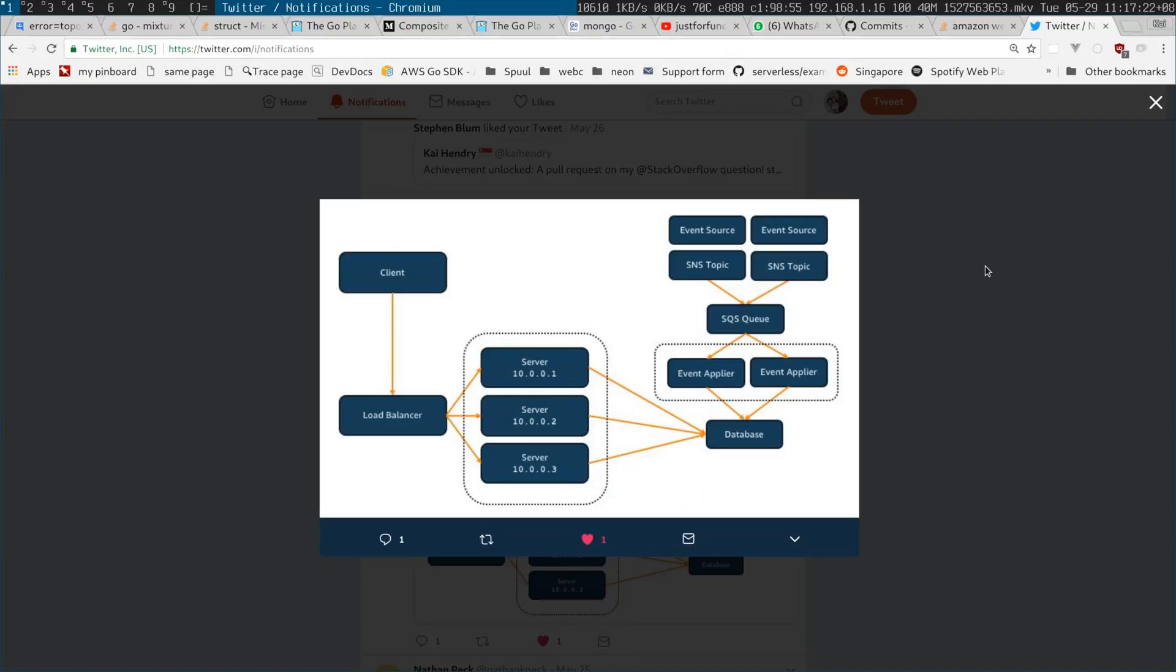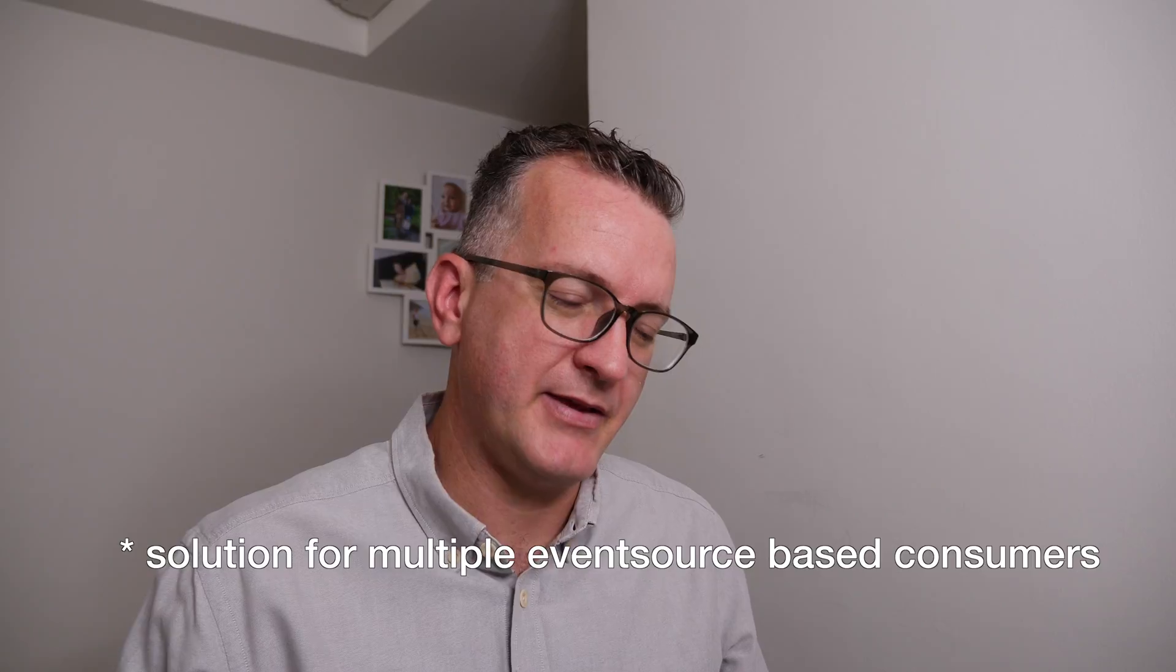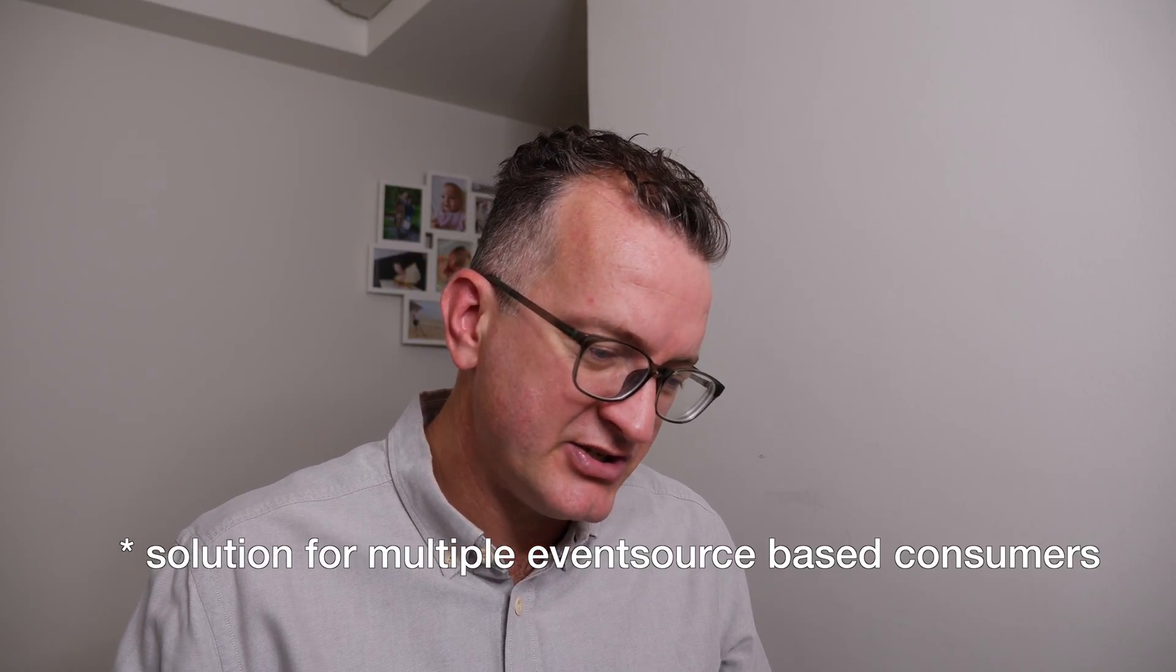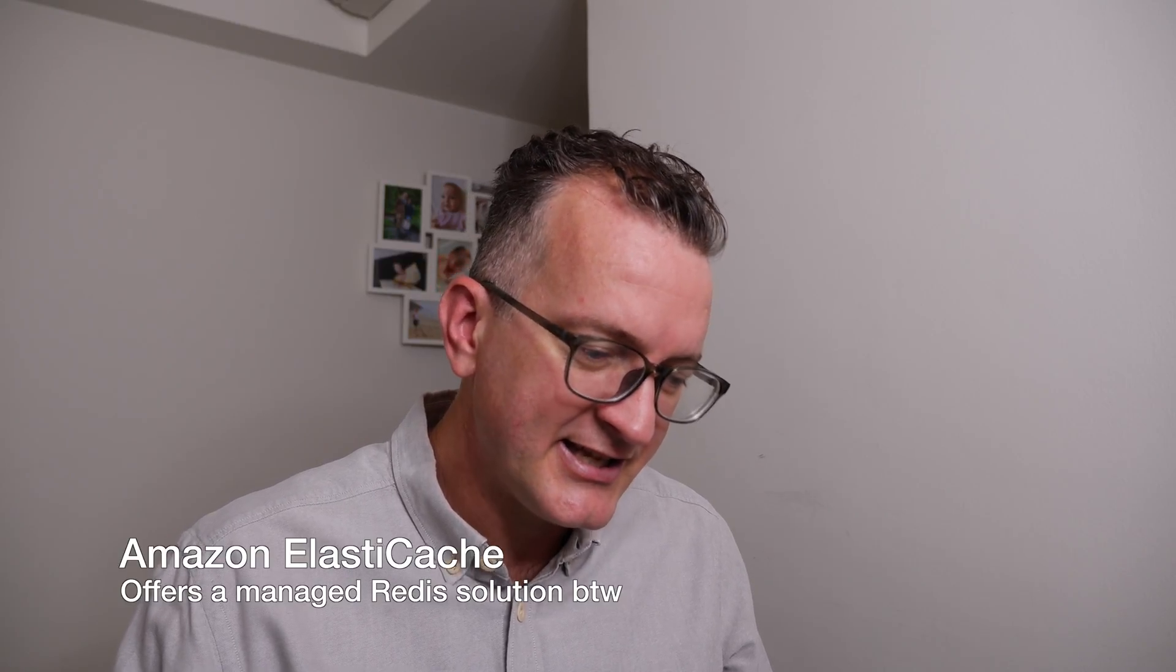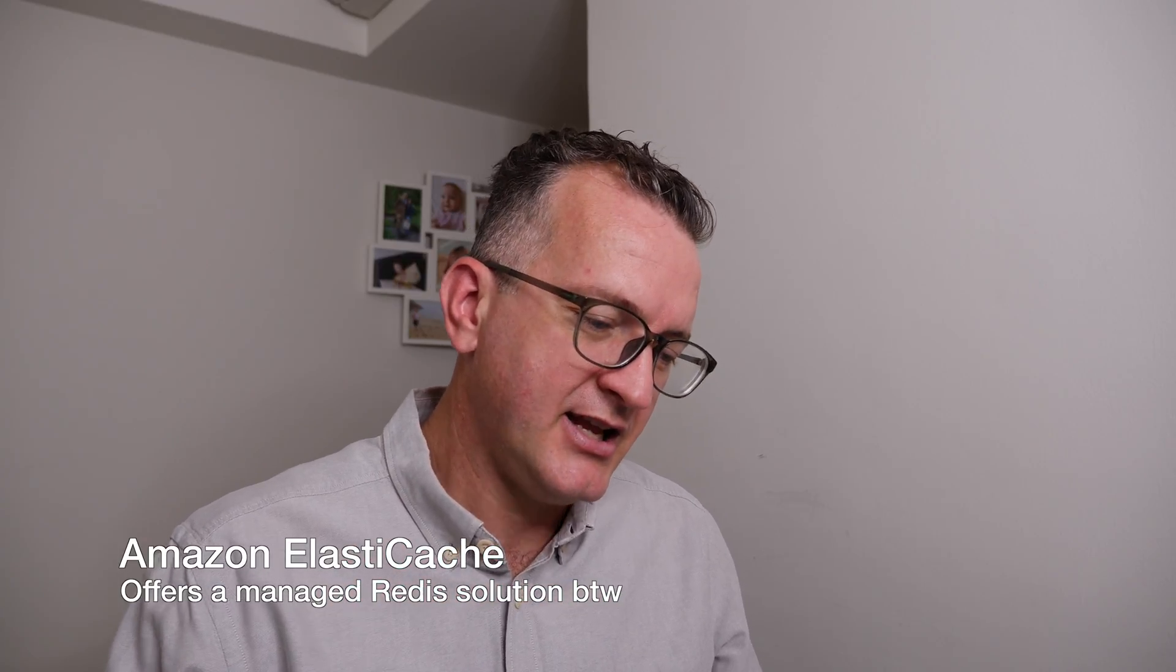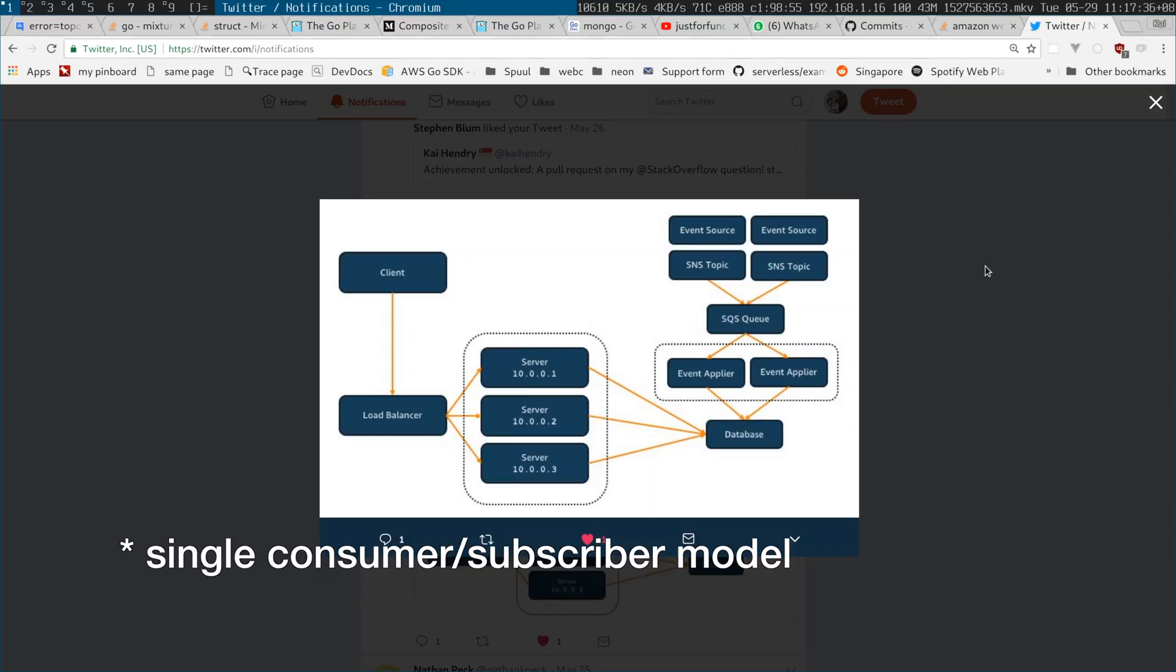That's not how SQS is designed. What is the solution you might be thinking? I think the solution is to use something like Redis. In Unity's context, we are using this event applier model.